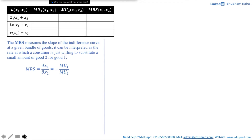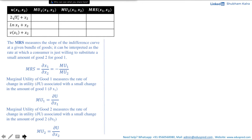Now, what do we mean by marginal utilities MU1 and MU2? By definition, the marginal utility of good 1 measures the rate of change in utility associated with a small change in good 1. So MU1 is the partial derivative of u with respect to x1, where we keep the amount of good 2 constant when calculating MU1.